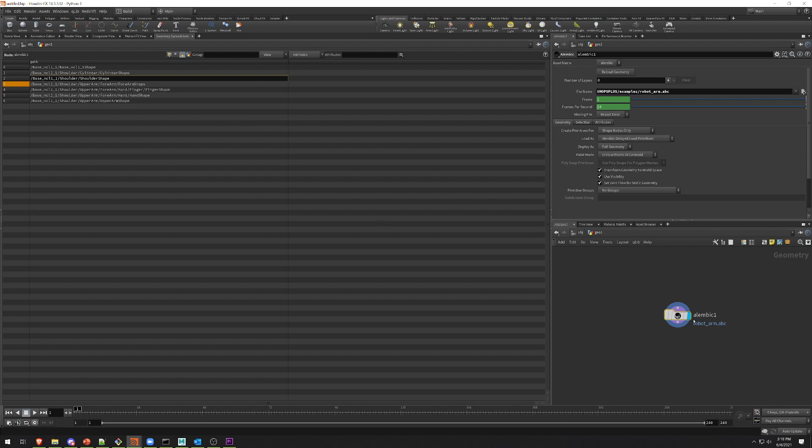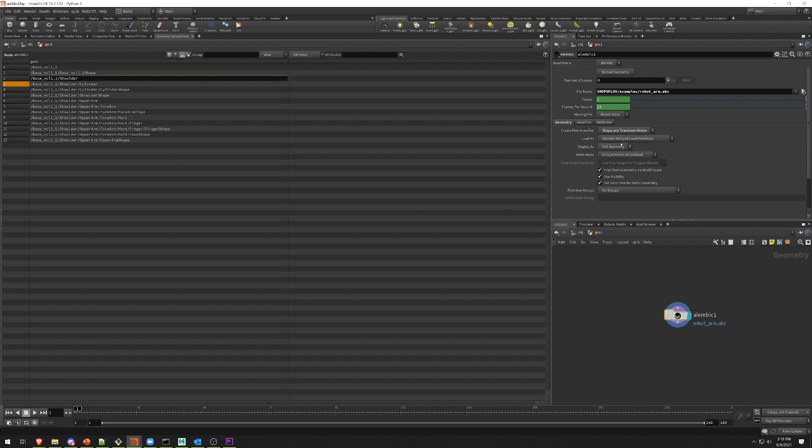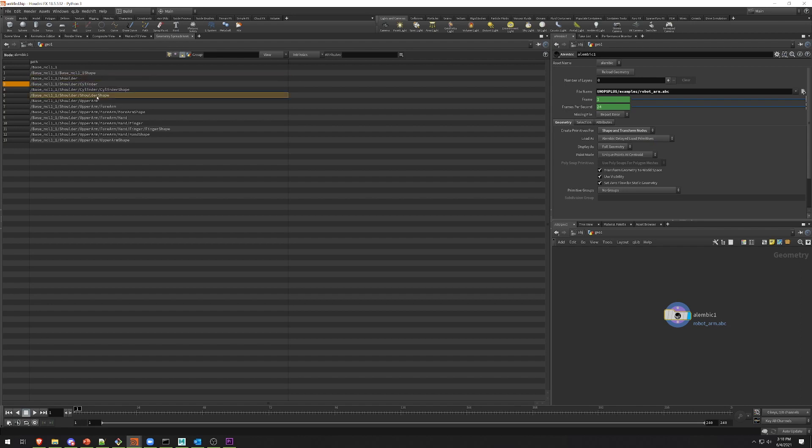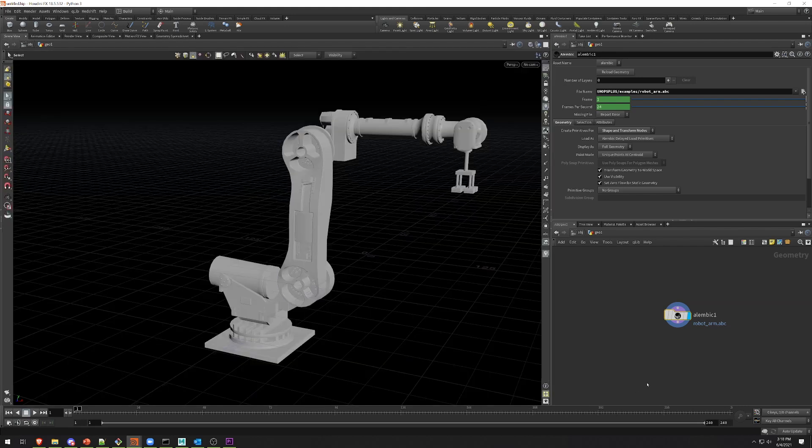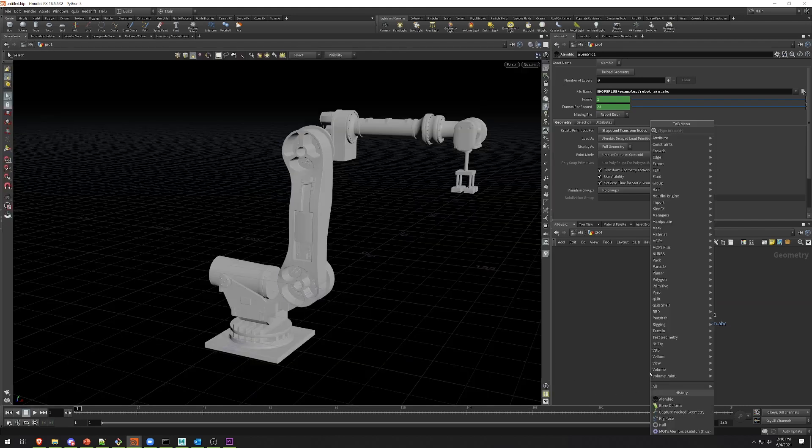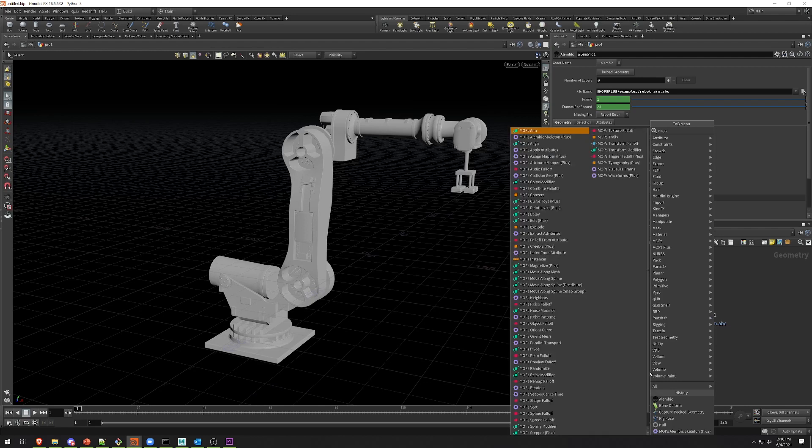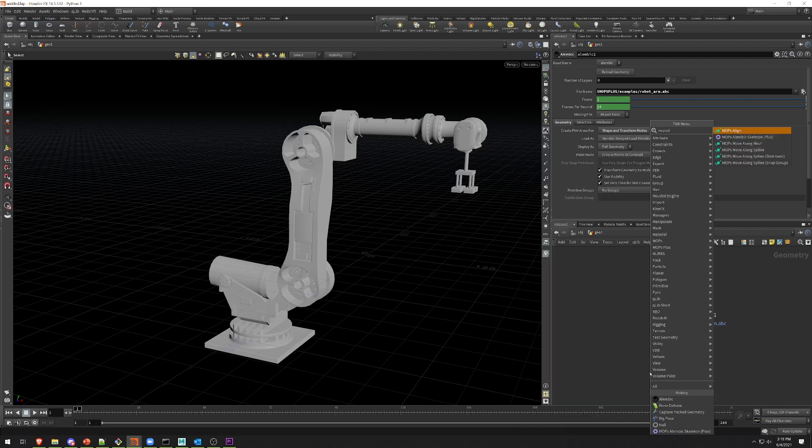So on the Alembic SOP, what you want to do is change create primitives for from shape nodes only to shape and transform nodes. And now in this list, you can see that I have both cylinder and cylinder shape, or shoulder and shoulder shape. So this is actually giving me the full original object hierarchy that existed inside this Alembic file. Now that I have this information, I'm going to go back to scene view and then drop down MOPS Plus Alembic Skeleton.